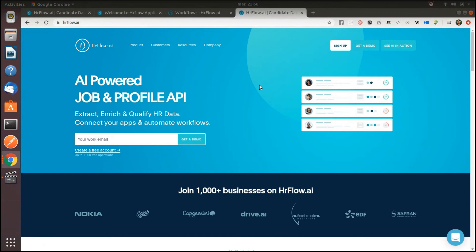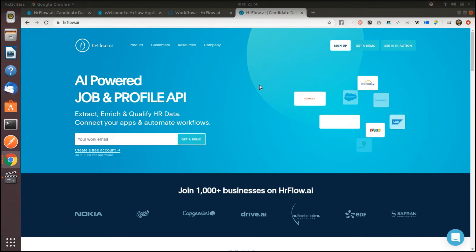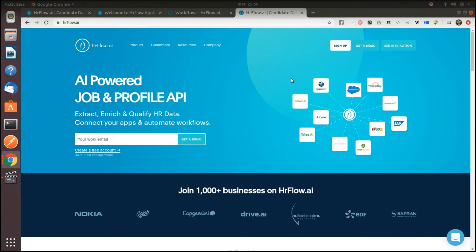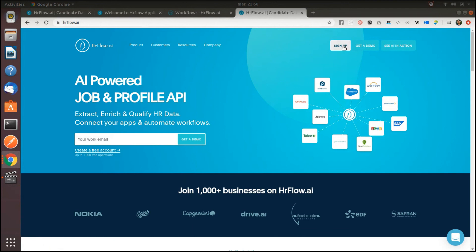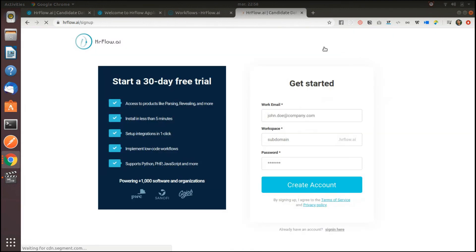So what do you say? Are you ready to become an HR architect? Sign up now for a 30-day trial or request a demo on our website.